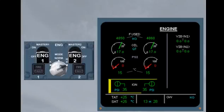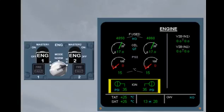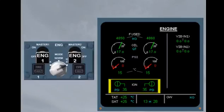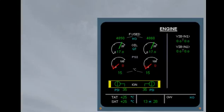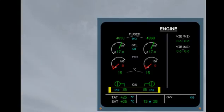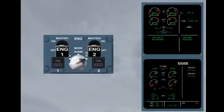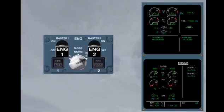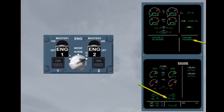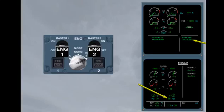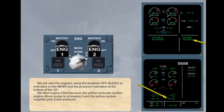There are additional indications displayed during engine start on the ground. They are only displayed when the engine mode selector is in the ignition start or crank position. They are the start valve position indication and the air pressure available for start. We will start the engines using the available APU bleed as indicated on the memo and the pressure indication at the bottom of the system display. We start engine 2 first because the yellow hydraulic system engine driven pump is on engine 2 and the yellow system supplies park brake pressure.